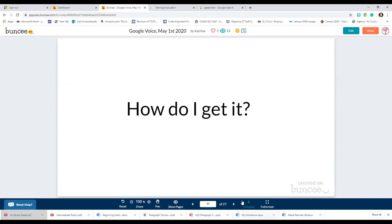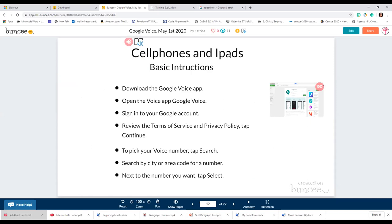How do you get this — how are you going to load it into your phone or access it on your computer? For cell phones, these basic instructions are good for both Android and Apple phones. For Android you go to Google Play, and for iPhones you go to the App Store. Either way, find the app, download it, open Google Voice, and sign into your Google account.